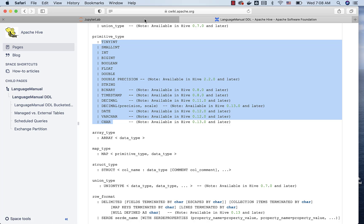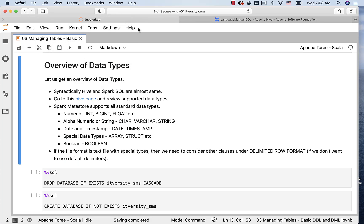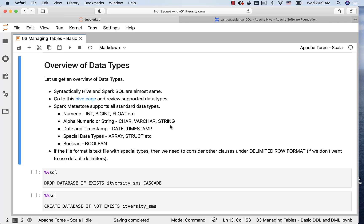That being said, all these data types are broadly categorized into numeric, alphanumeric or string, date and timestamp, special data types, and boolean. When it comes to alphanumeric or string, char and varchar are inherited from traditional RDBMS databases. String is introduced as part of Hive and then inherited into Spark SQL. Depending upon your requirement, you can choose whatever data type you want. I typically use string, which is a lot more widely used compared to char and varchar in Hive or Spark SQL.